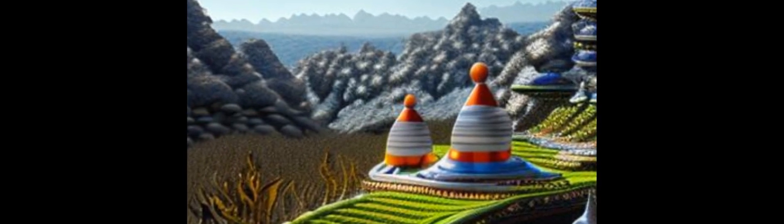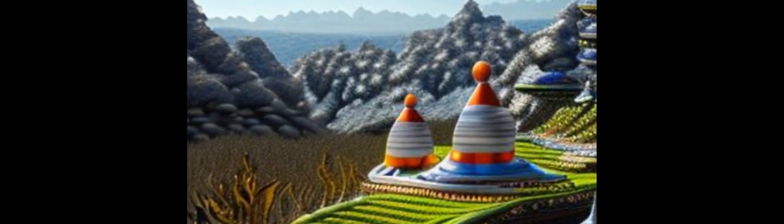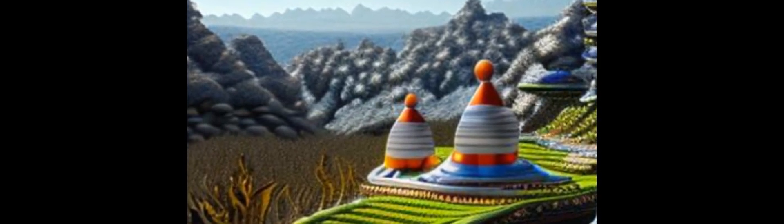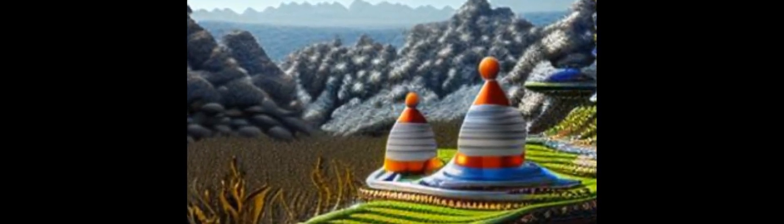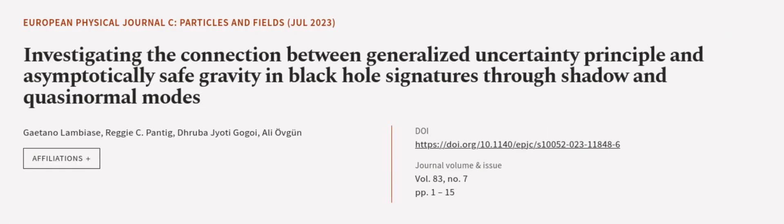The implications of these findings for future studies in quantum gravity are also discussed. This article was authored by Gaetano Lombiasi, Reggie C. Pantig, Druba Jyoti Gogoi, and others.